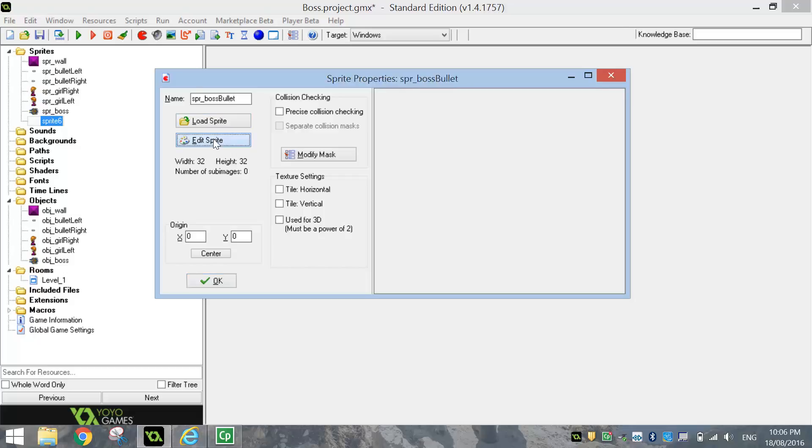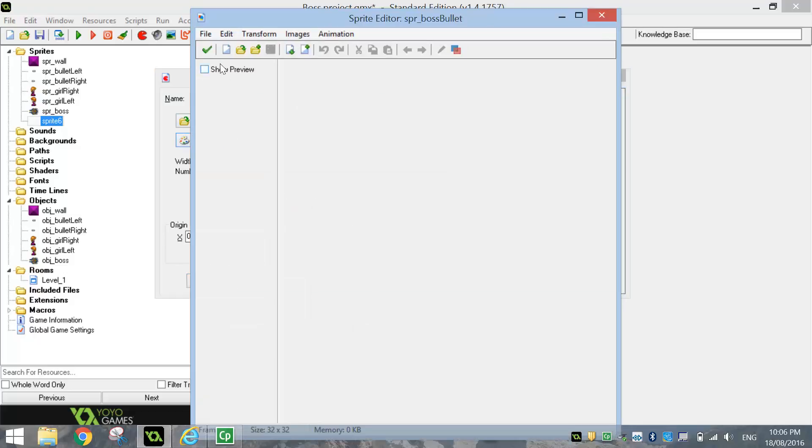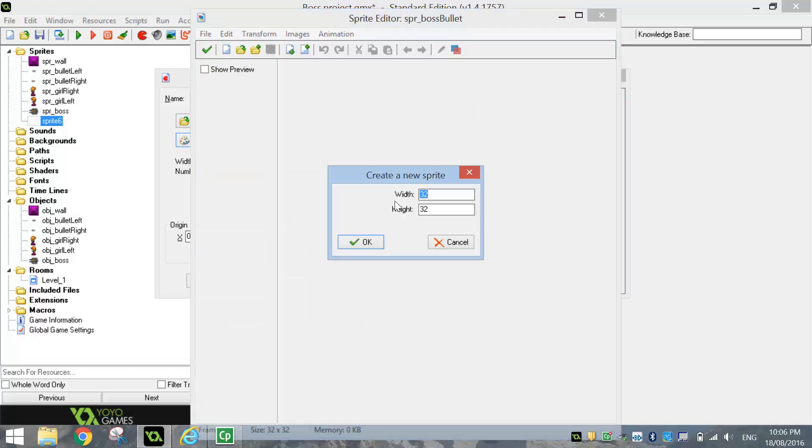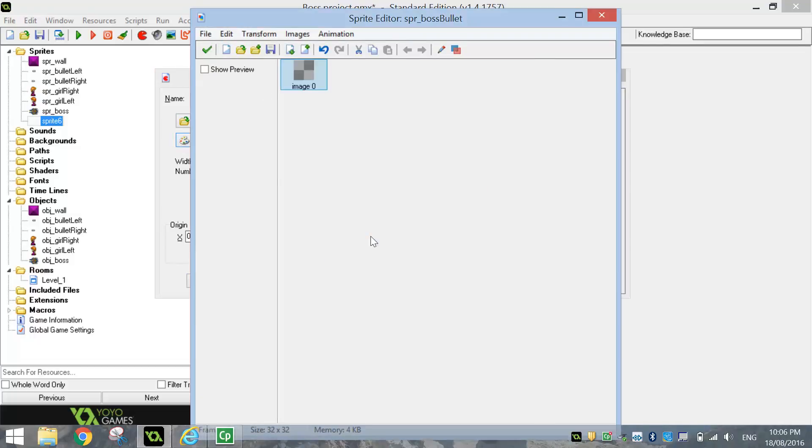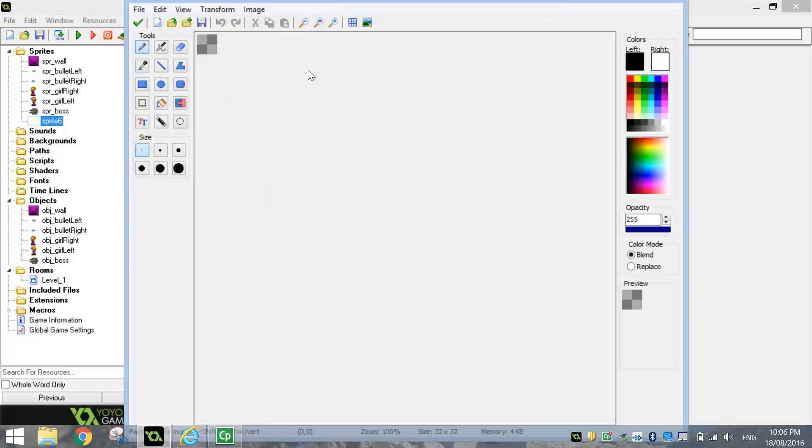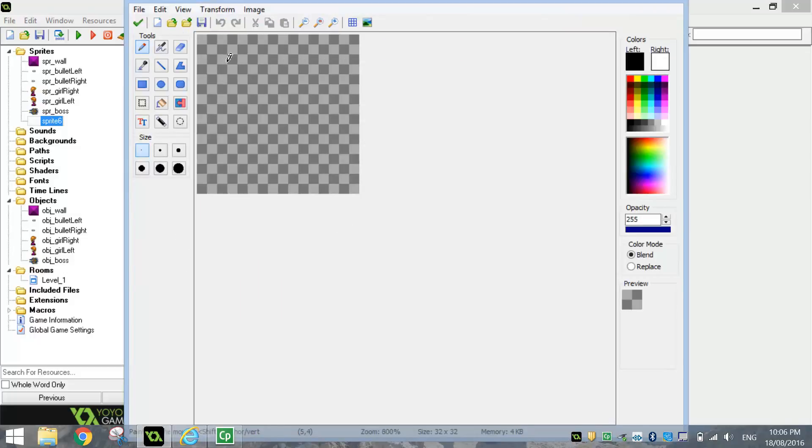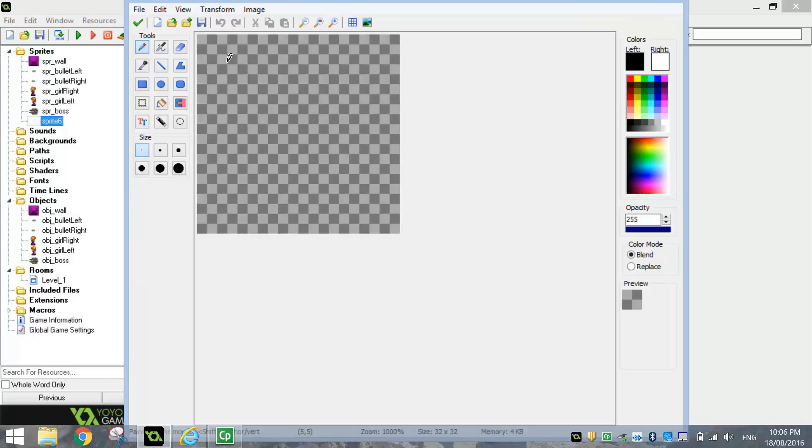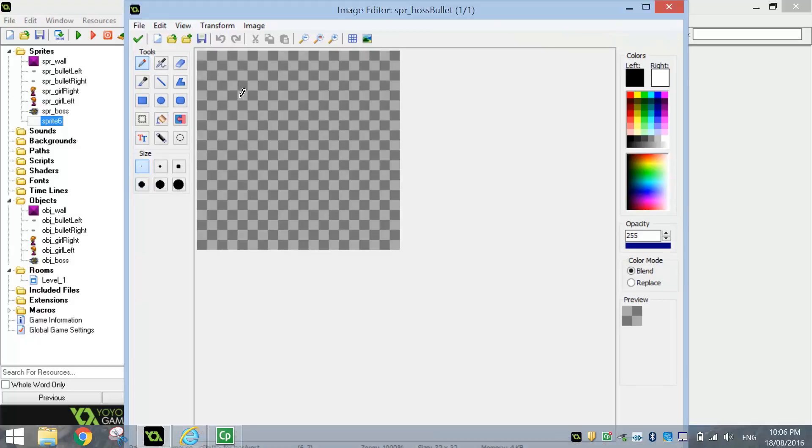And we're going to create a new one by pressing that blank piece of paper at the top. Make it 32 by 32 and then double click on this little grey image that appears. And that will allow us to edit our sprite.